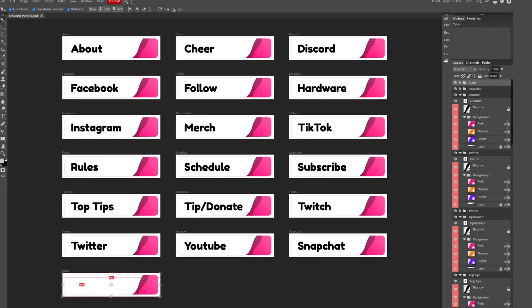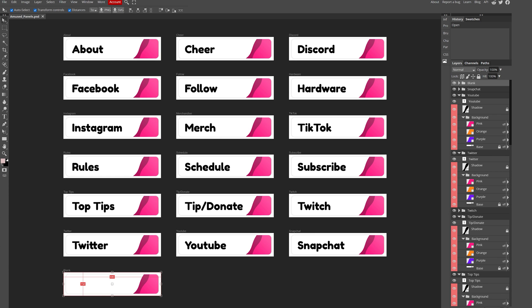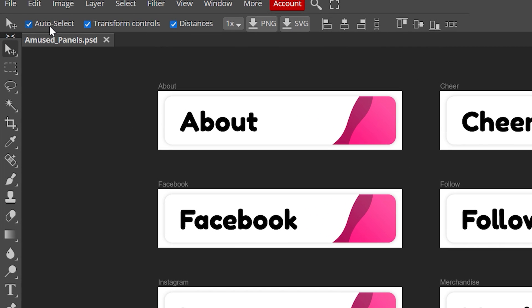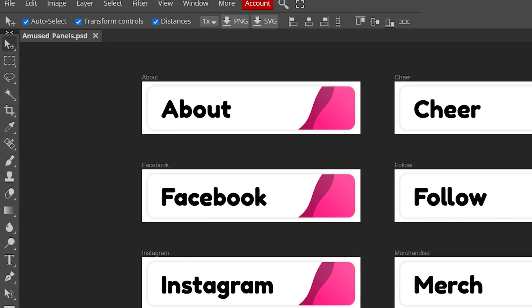And before we start touching anything, I recommend checking all these boxes. It's going to allow for some quick and accurate editing.